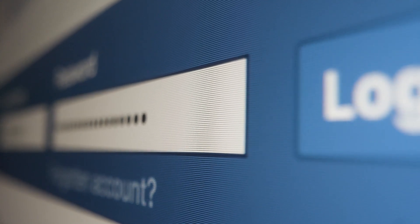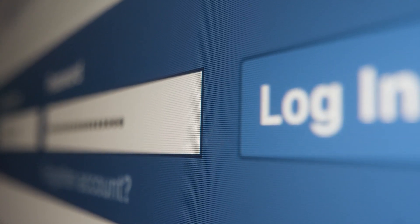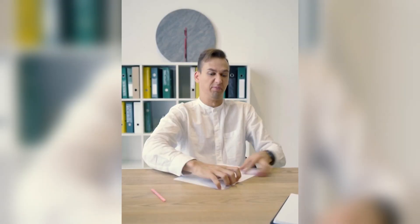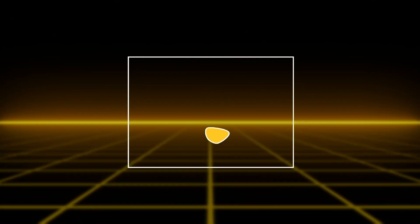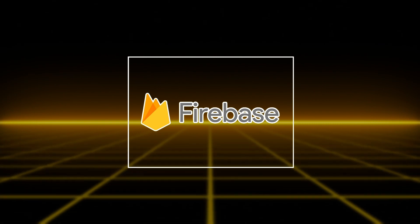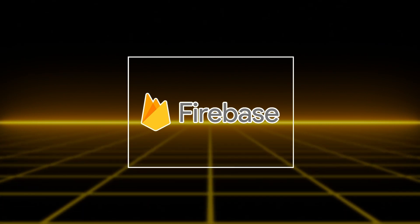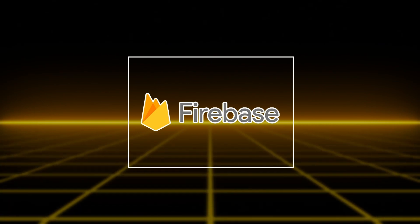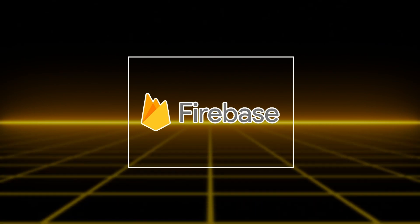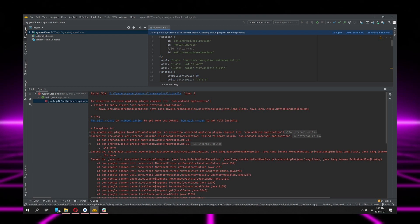Implementing email password authentication while ensuring proper security used to be a very cumbersome process, and it still is. But thanks to Firebase and the APIs it provides, you can now implement authentication in a matter of minutes, provided that your project builds successfully in the first try.